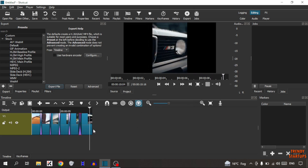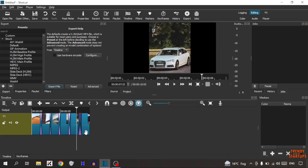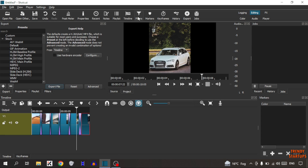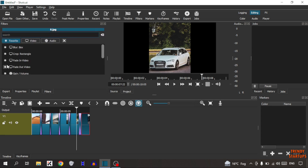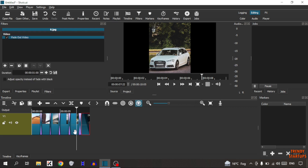For a soft ending, what you have to do, you have to simply click on the last image. Now here you can see the option of filter, so click on filter. Now simply click on this plus sign and as you can see this option — fade out video — so click on it. Now play the video.